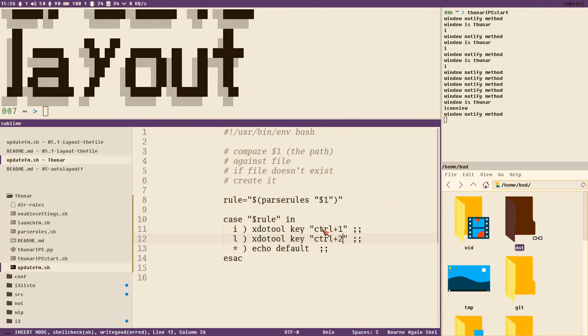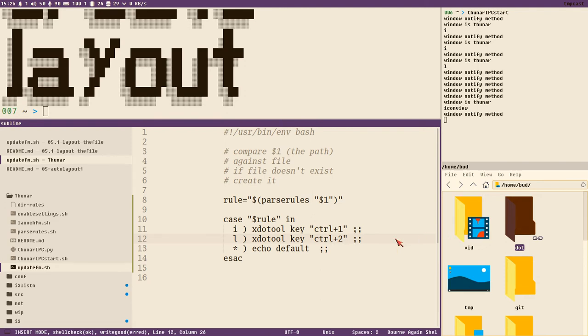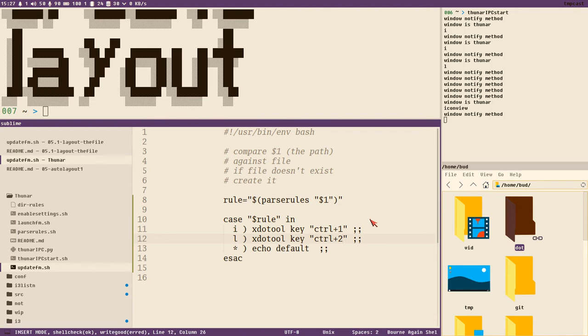This is the simplest way. And here it will also just send this key - it doesn't matter which window is active. So if for some reason the directory of Thunar would change here while we have a different application open, it will send Control 1 to that application.